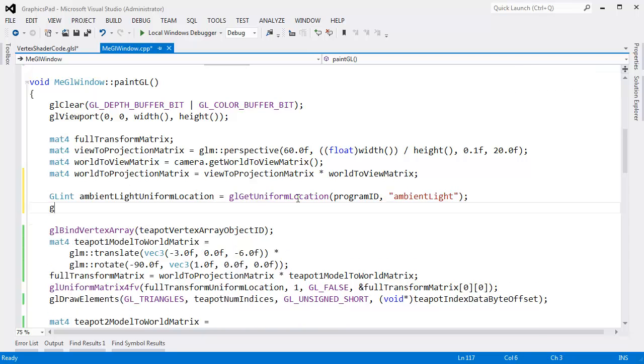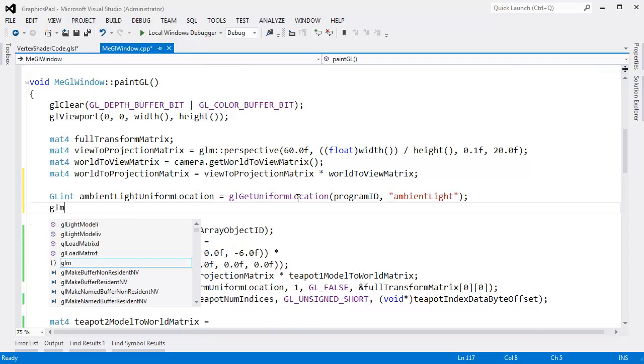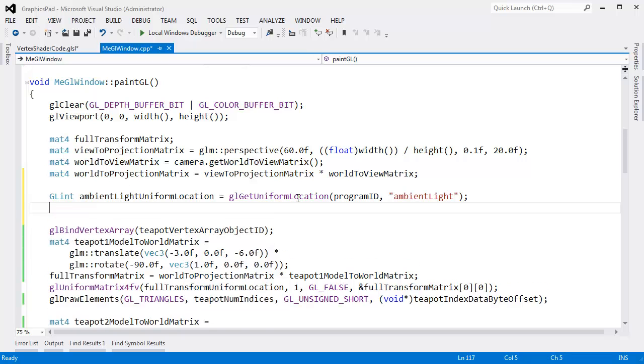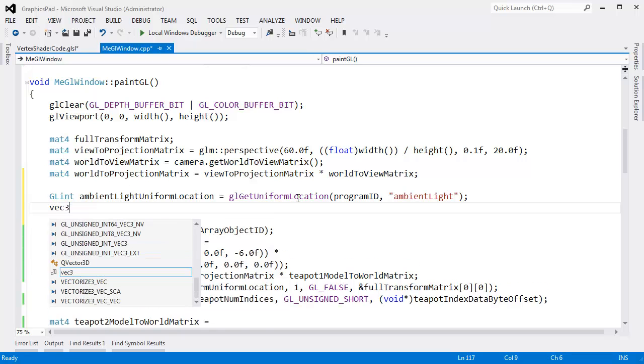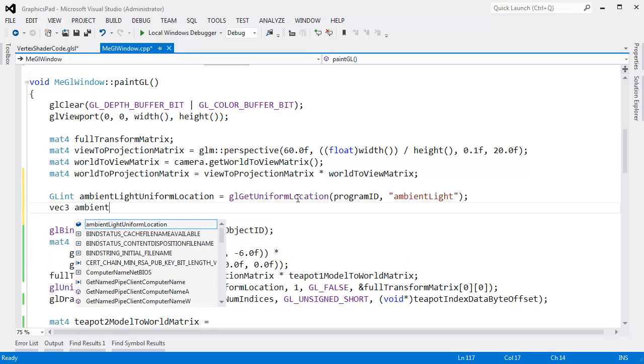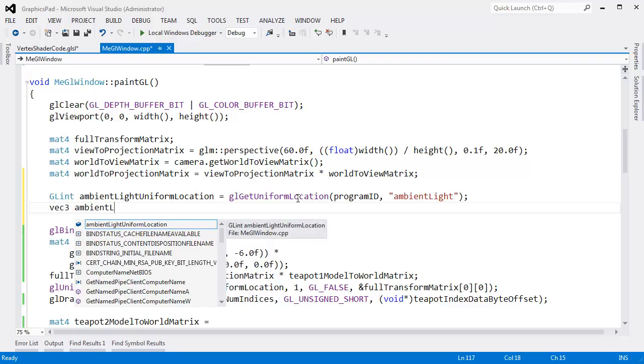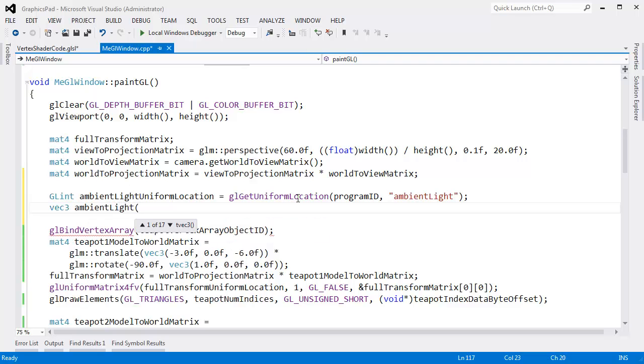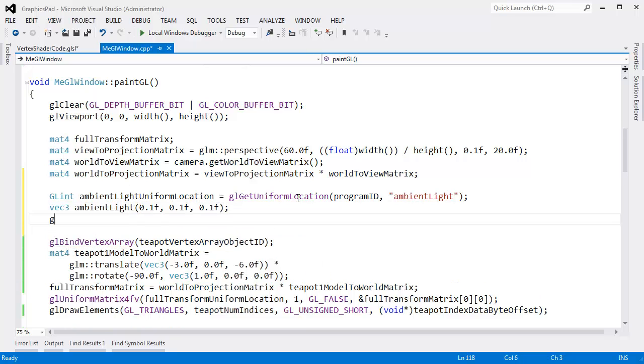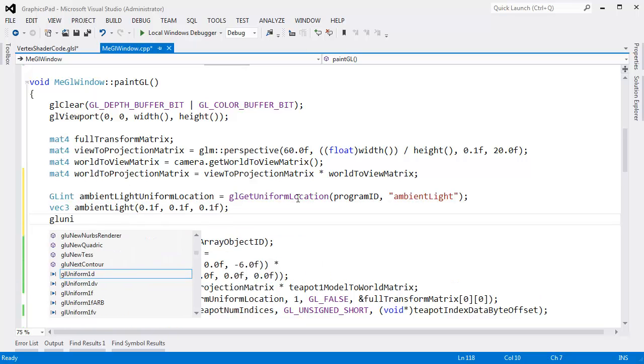Give me that uniform location. And then let's do GLM VEC3. I believe we had the using for that, didn't we? Yep. VEC3 ambient light. And let's say the amount of ambient light we have in the room is 0.1 across the board. 0.1 blue. Or what? This is red. Sorry. 0.1 of red. 0.1 of green. And 0.1 of blue.